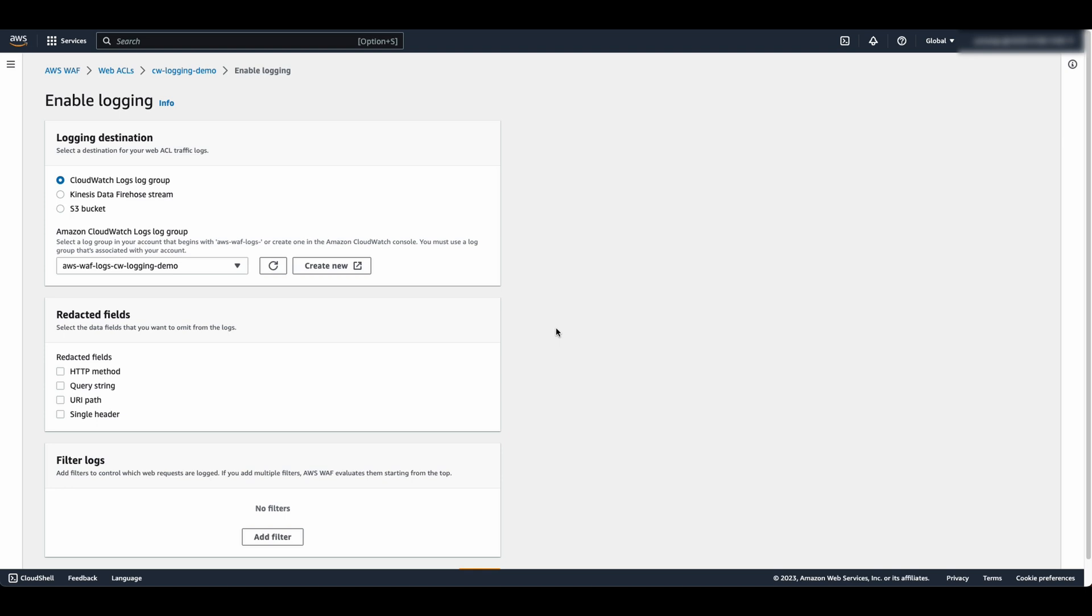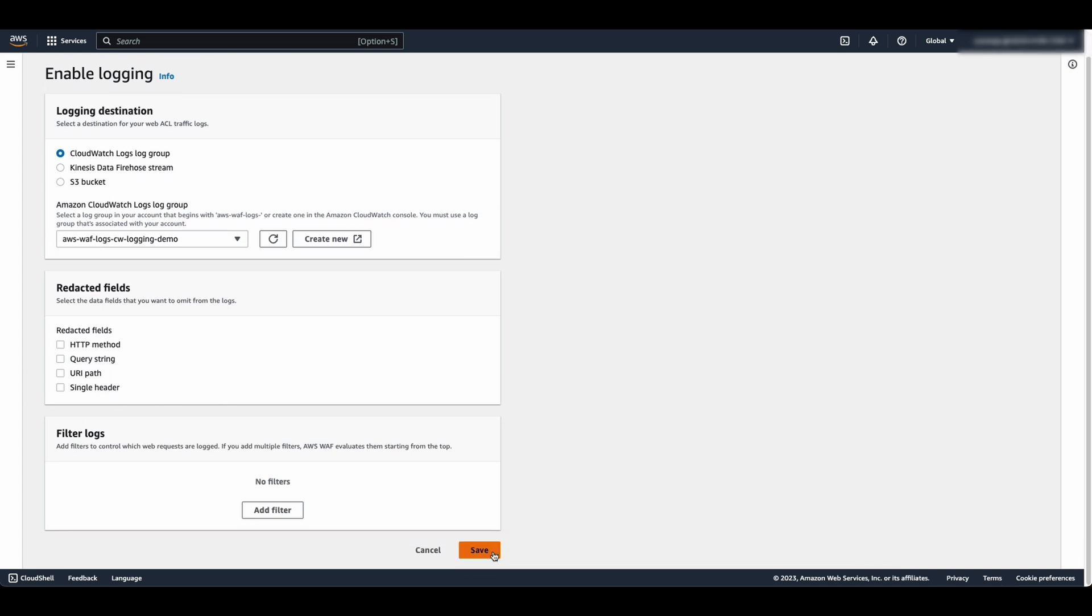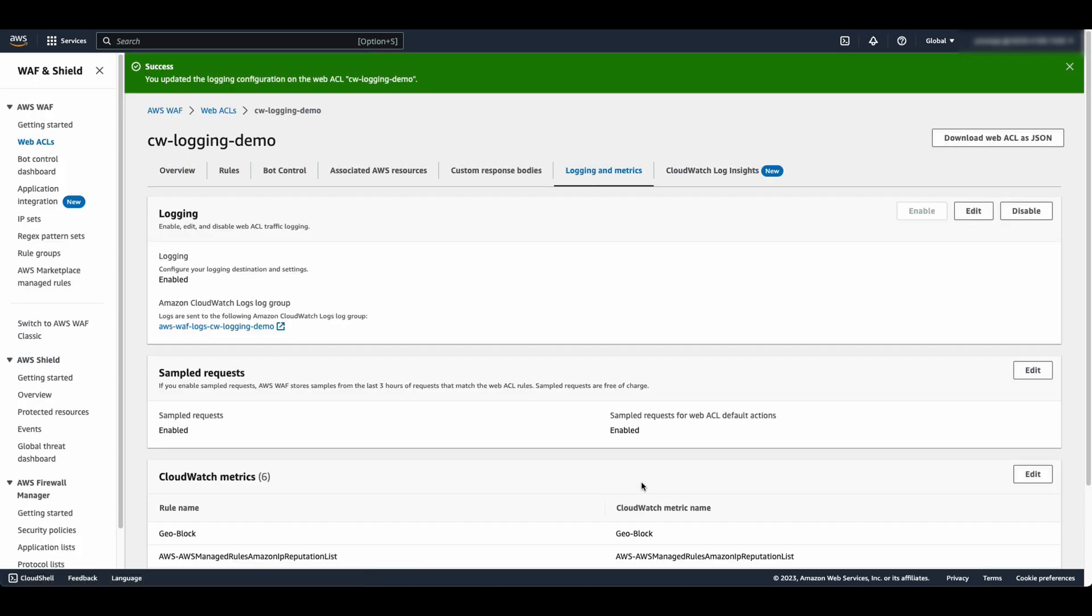If you want to redact any fields or filter web requests, then select the settings as necessary and save. Now the WAF logs are set up to send to the specified log group in CloudWatch Logs.